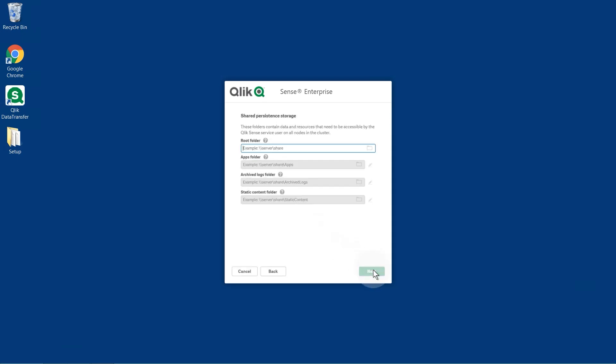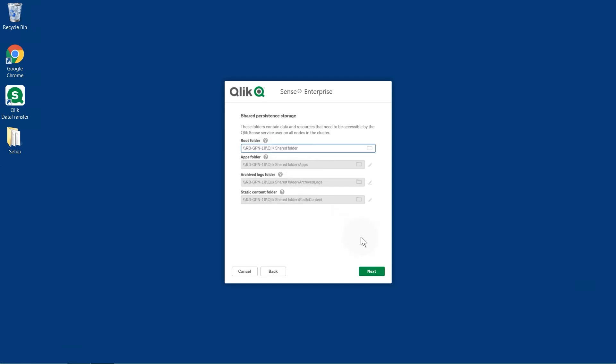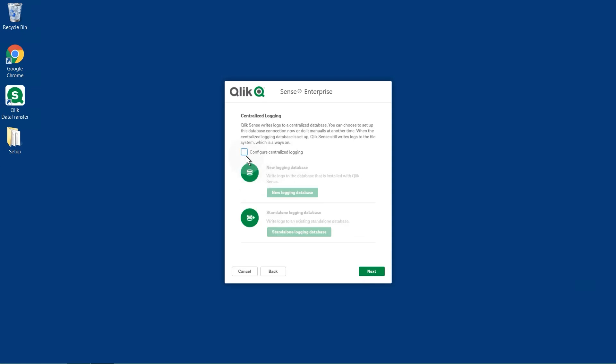Then, select where to store data and resources that should be accessible from all nodes in the cluster in Shared Persistence Storage. In this case, you can paste the path for the shared folder that you created.